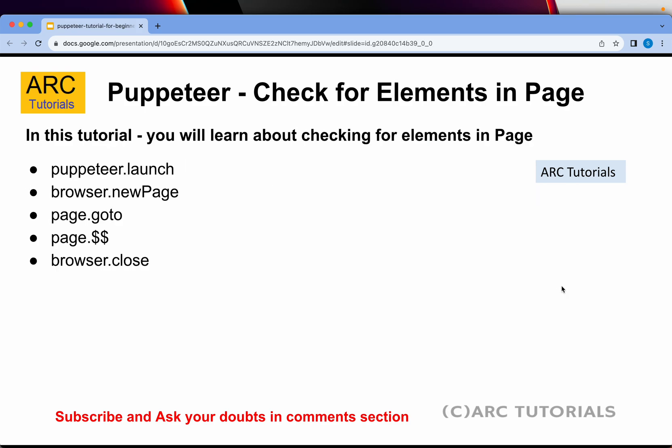So to do that, we will have to utilize some of the existing methods like launch, new page, goto. But the new method that you will use today is page dot dollar dollar method that using that we can check for multiple elements in one go. So that's the use case I'm going to show you today.